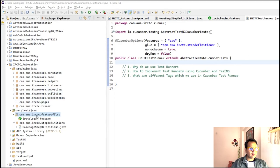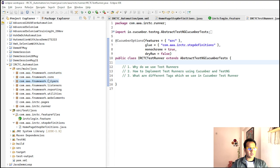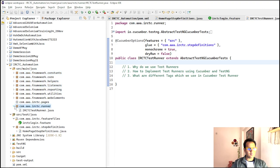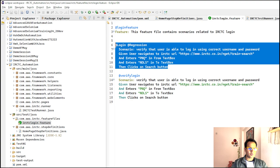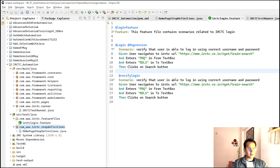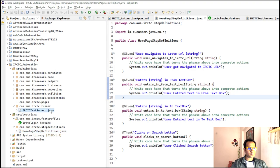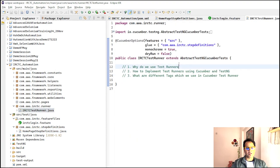I have created this automation framework — basically an IRCTC automation framework — and in here I had created all the structures so far: constants, core, helpers, listeners, and so many things. In the previous video we covered what test runners are in a Cucumber BDD framework. These are the feature files, and in this one feature file I had written two scenarios. For those I had written step definitions, and this was the test runner which I covered in the previous video.